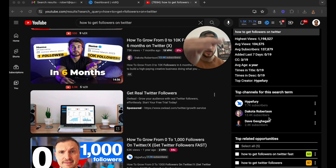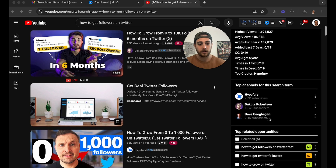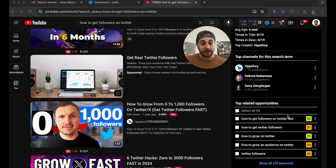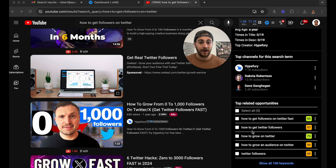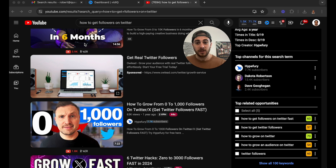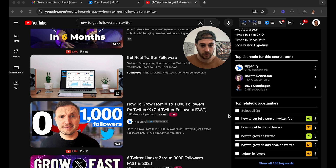This right here is going to show you exactly who your competitors are. If you come down here, it'll show you other keywords that you can rank for — essentially five different search terms you could go after in addition to this one. And if you can rank for search, you're going to get views 24/7, 365 days, because people come to YouTube every single day searching for things.